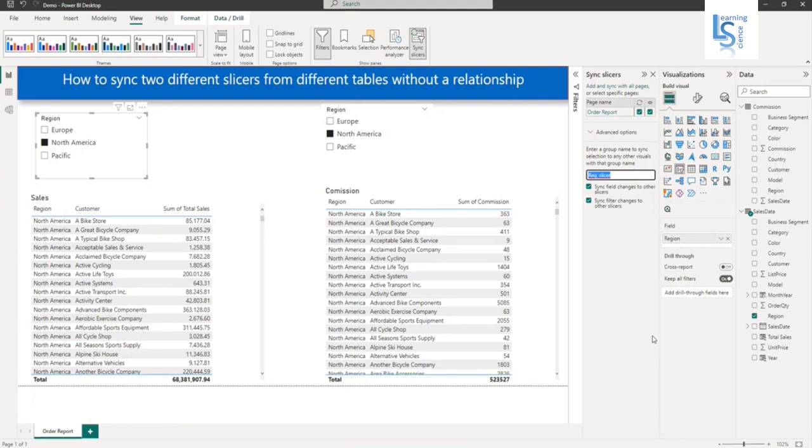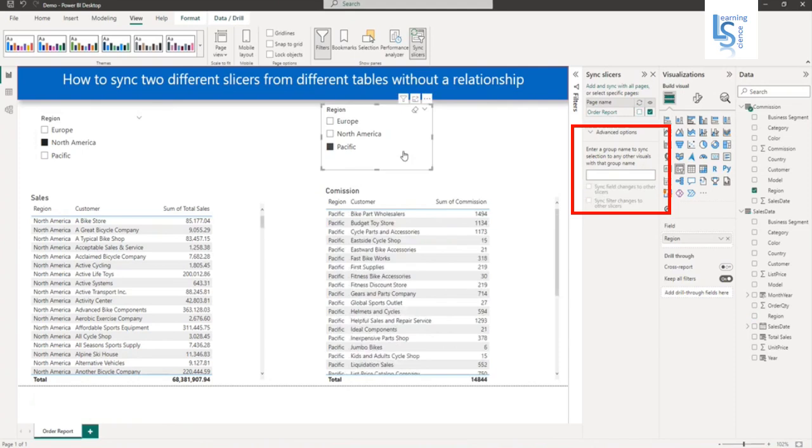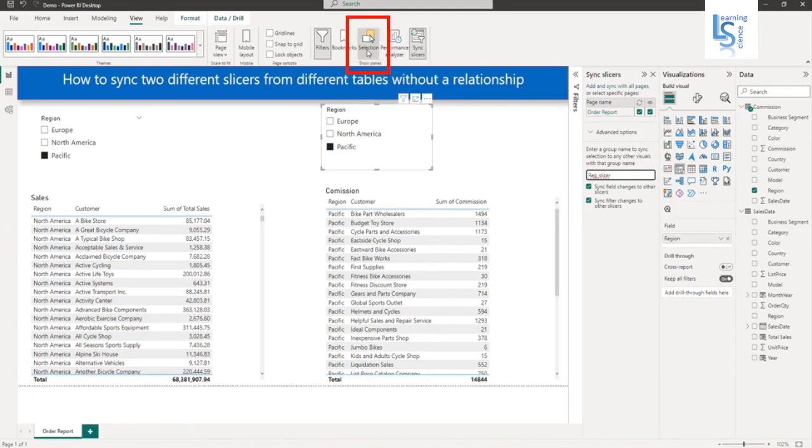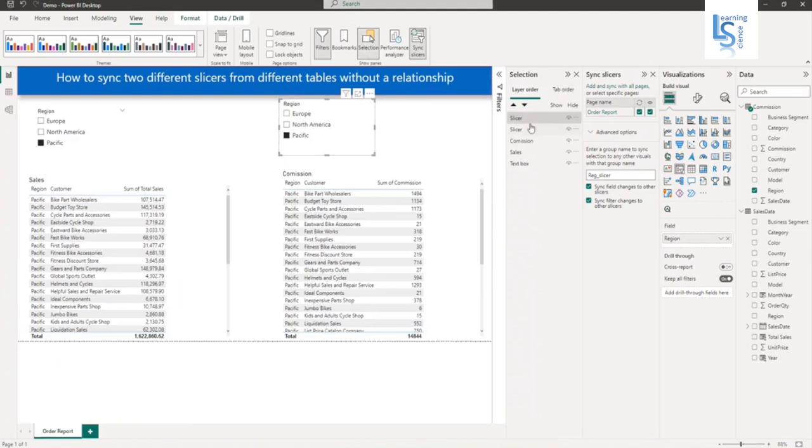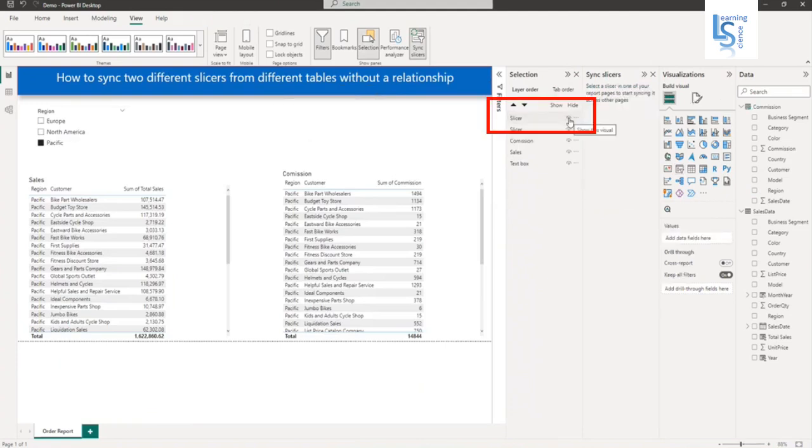Now I will select the other slicer and paste the name here. Then from the top menu, I will go to selection. With this slicer selected, I will hide it.